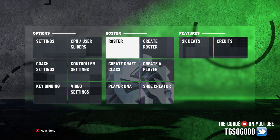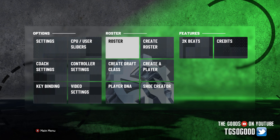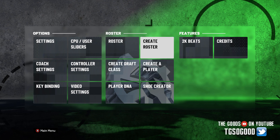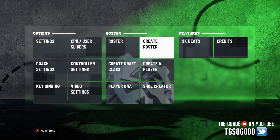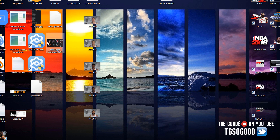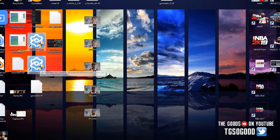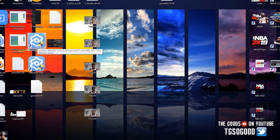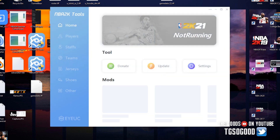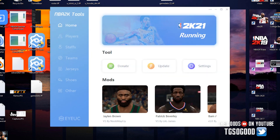The tool is called Tools — it is a roster editor. There was a version for 2K20 last year; this is the updated version for 2K21. They are two separate versions, two separate tools. Here on my desktop you can see this icon is the tool for 2K20 and this one is for 2K21. Since I have the game running, when I click on the 2K21 tool you'll see it come up.